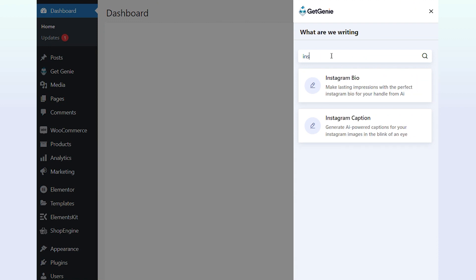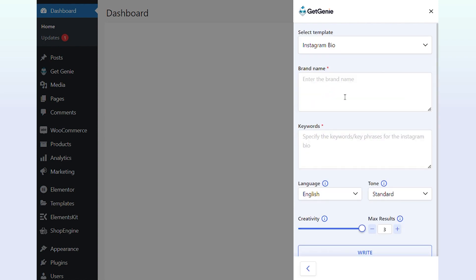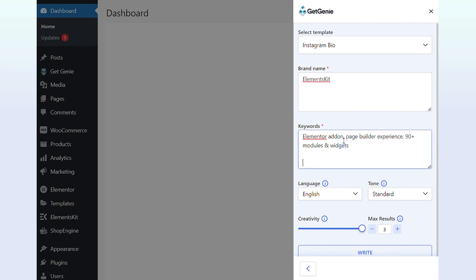Scroll down or search for the Instagram bio generator template. Then select the Instagram bio template. Write your brand name. Next, enter the relevant keywords to specify your brand.